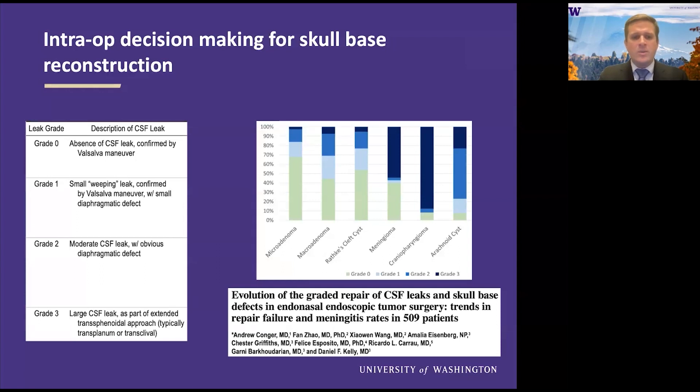Grade one was a small leak. Grade two was moderate, and grade three is a large CSF leak.